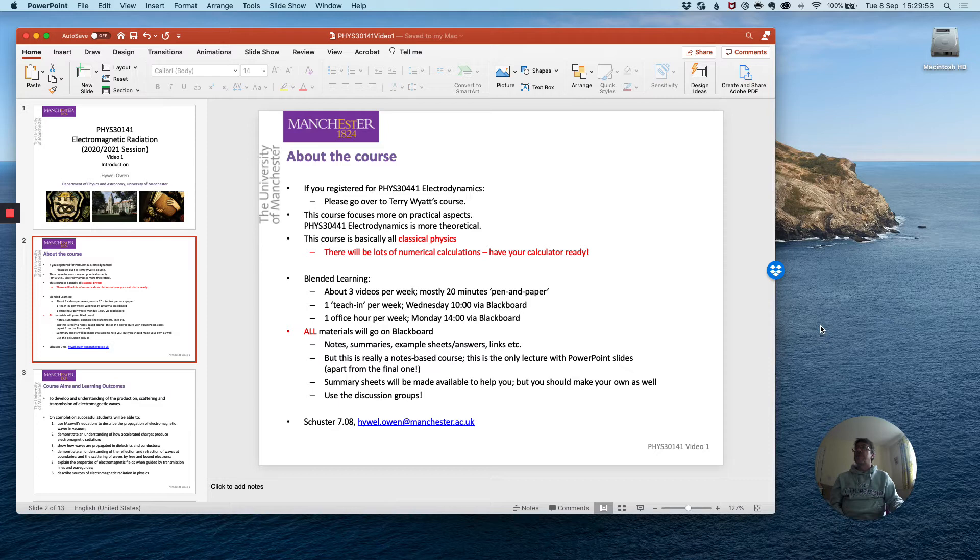Just a little bit of bookkeeping, there are two quite similar labelled courses which you could do at third year, both of them core courses.